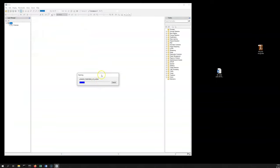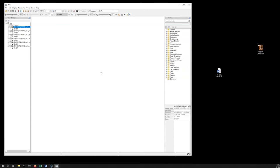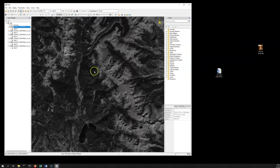It's going to read those bands into the program and then it should open up and you'll see them displayed. Okay, great. There they are.